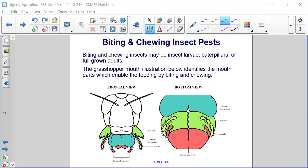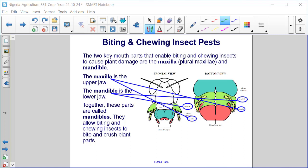Biting and chewing insects may be insect larvae, caterpillars, or full-grown adults. The grasshopper mouth illustration below identifies the mouth parts which enable feeding. The parts that allow biting and chewing insects to cause plant damage are the maxilla, plural maxillae, and mandible. The maxilla is the upper jaw; the mandible is the lower jaw. Together these parts are called mandibles, and they allow biting and chewing insects to bite and crush plant parts.